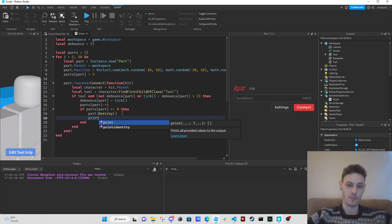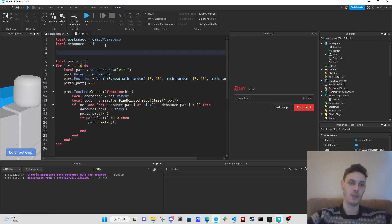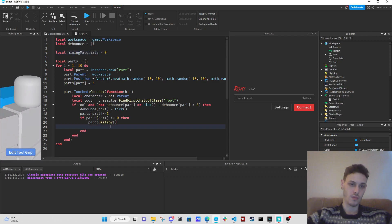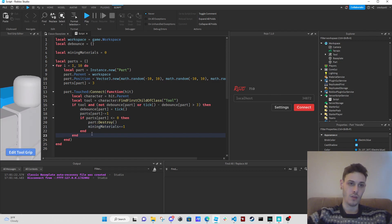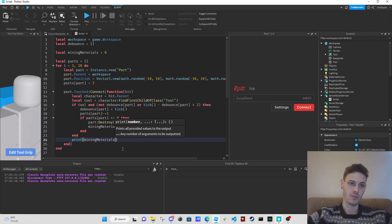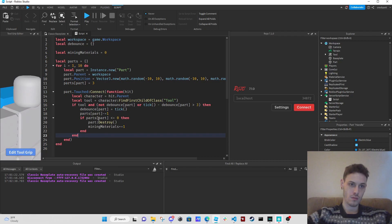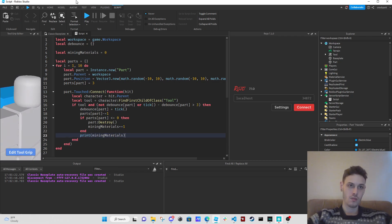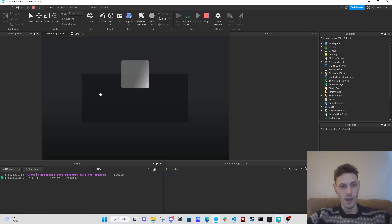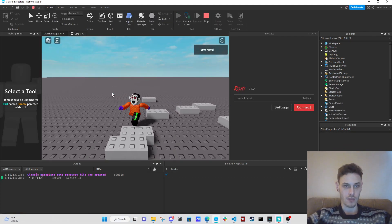We're actually going to create a local variable — mine materials equals zero — and then mining materials plus equals one each time a block is mined. And then we print mining materials. Let's see what happens — it's already printing mining materials.